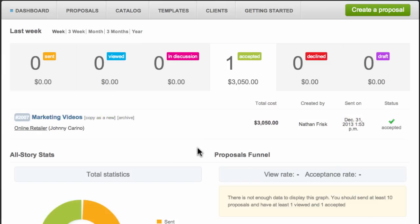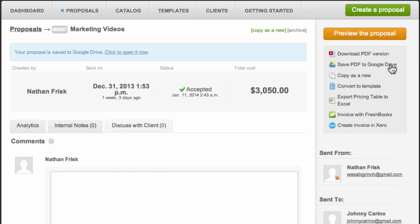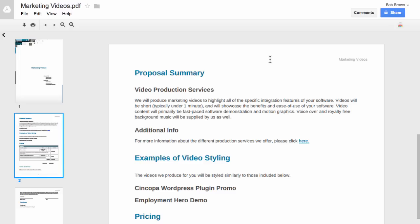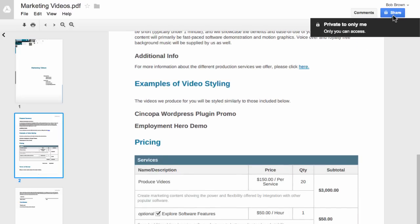In this case, you see the accepted proposal and you can now access it and store the proposal in your Google Drive cloud storage. To do this, click on the Google Drive icon on the right. A PDF of your proposal will now be sent to your Google Drive folder. You can now open, view, or share this PDF with anyone or save it for your records on Google Drive.